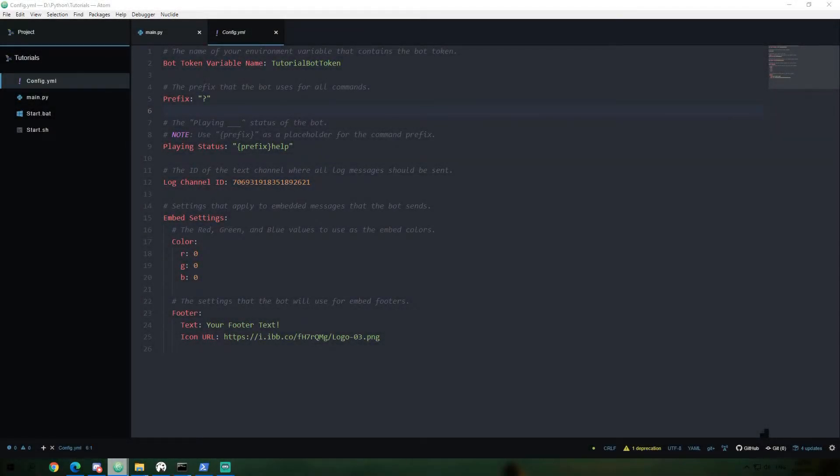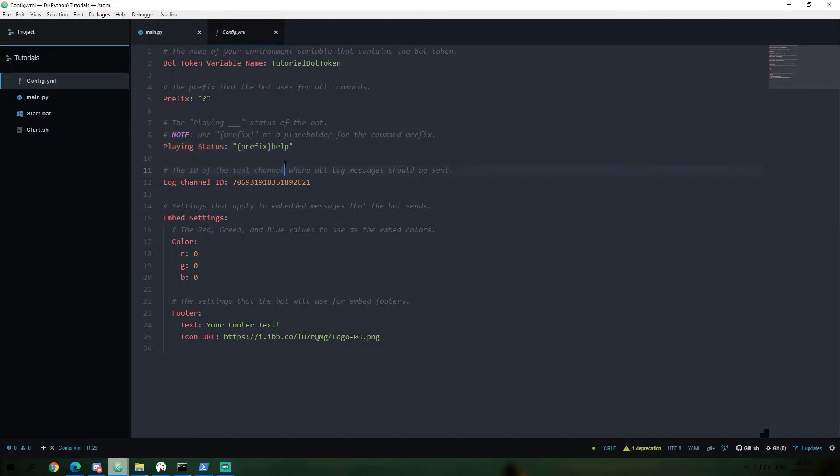Hello everyone, welcome back to the Let's Make a Python Discord Bot from Scratch series. This is episode 5. In the previous episode, we learned how to create a YAML config file and use our Python code to hide our bot token in an environment variable to protect it from getting stolen.